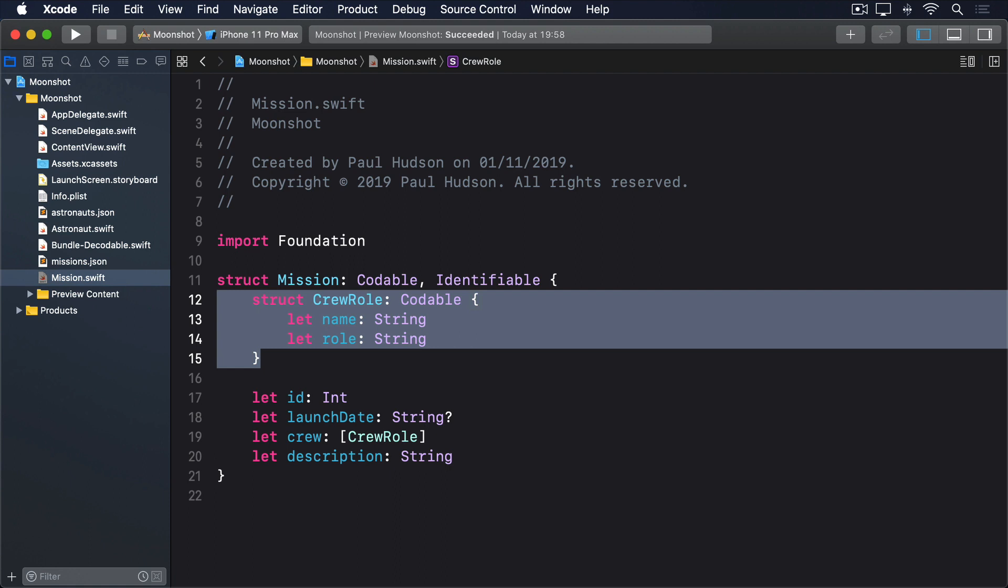Now let's think how we can load missions.json into an array of mission struct. We already added a bundle extension that loads some JSON into an array of astronaut structs, so we could very easily copy and paste that, then tweak it so it loads missions rather than astronauts.